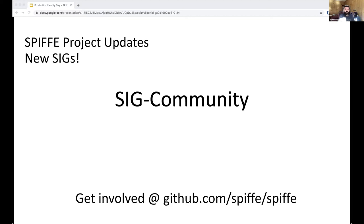That SIG meets once every two weeks. If you'd like to get involved in any of this, at the bottom of the slide there's a link to the Spiffy GitHub repo. If you go there on the README, you'll find information about all of these recurring calls, how to join them, the mailing lists, calendars, and all that kind of stuff. So if you'd like to join the next SIG Community call, you can find information there. Similarly, the TSC calls are also public and the call information can be found on the README there.